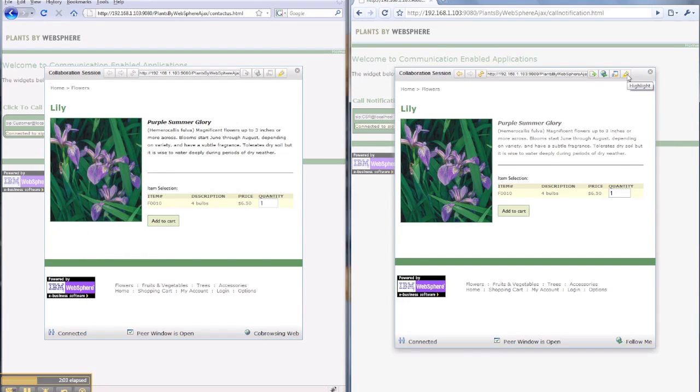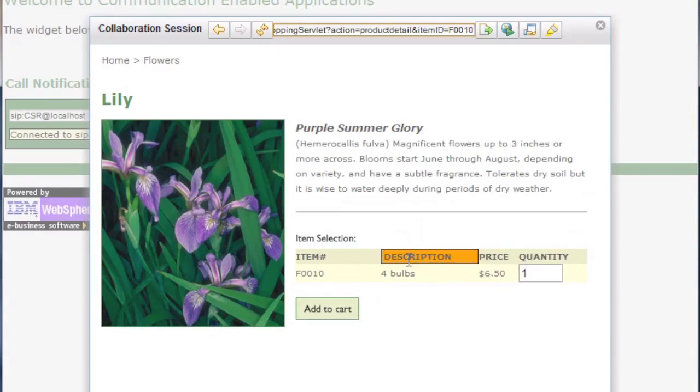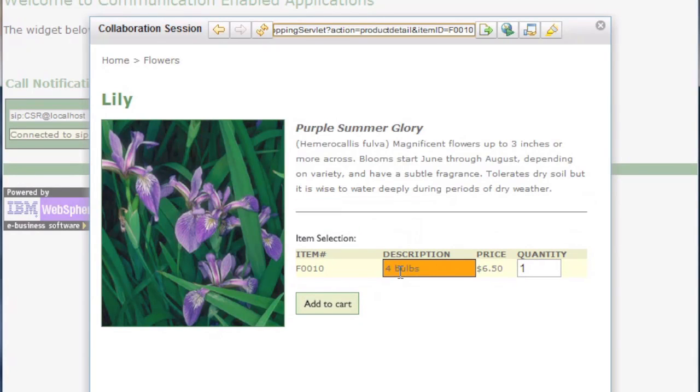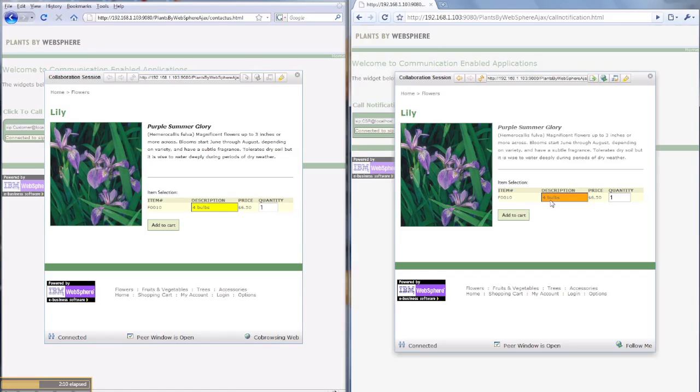When trying to emphasize something, you can highlight it so the other person can see it instantly.